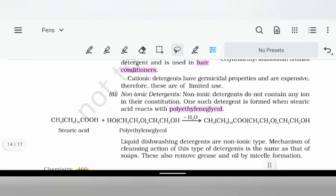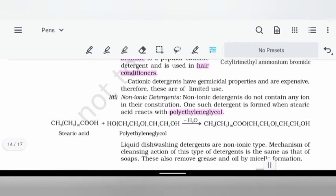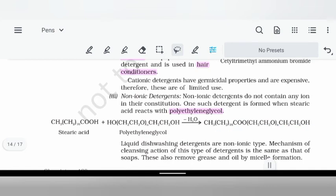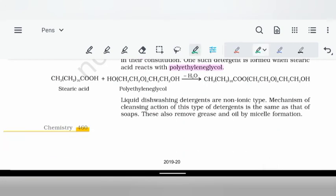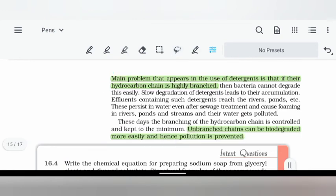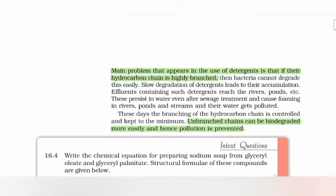Non-ionic detergents are formed when stearic acid reacts with polyethylene glycol (PEG), forming a non-ionic detergent used as dish-washing detergent. This chapter was covered in four parts, each approximately 15 minutes, totaling about one hour. A problem-solving video and a 20-minute one-shot revision video will also be uploaded. Thanks for watching.